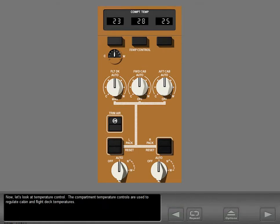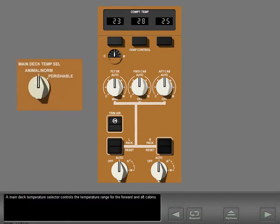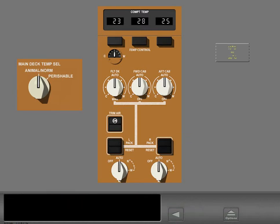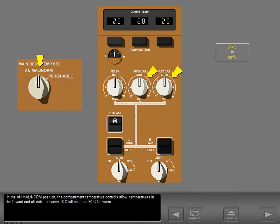Now let's look at temperature control. The compartment temperature controls are used to regulate cabin and flight deck temperatures. A main deck temperature selector controls the temperature range for the forward and aft cabins. In the normal position, the compartment temperature controls allow temperatures in the forward and aft cabin between 18 degrees centigrade full cold and 30 degrees centigrade full warm.